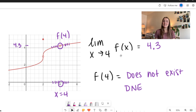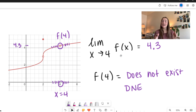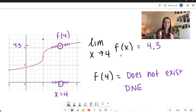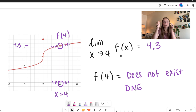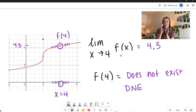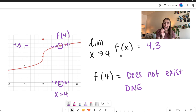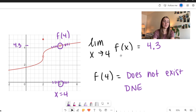This is an example of where our limit exists — approaching from both sides we see it's about 4.3 — but our function does not exist. When we go to the actual number, x equals 4, we do not have a value to plug in there, and so we write 'does not exist.'